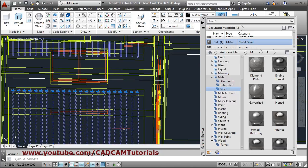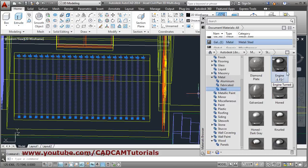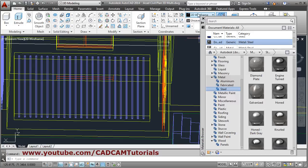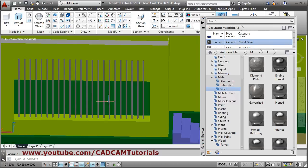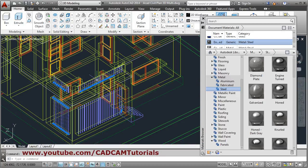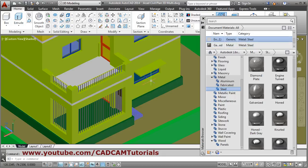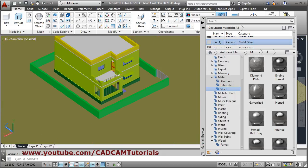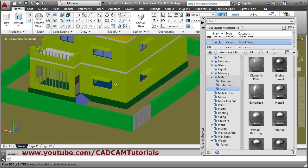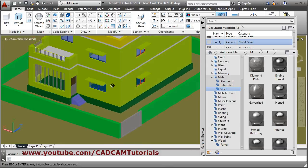From the library, suppose I want Engine Turn or Diamond Plate — I'll take Engine Turn. You can check whether the material is applied; it has been applied. In the Shaded view we can see it has been changed, so we will keep it as is.